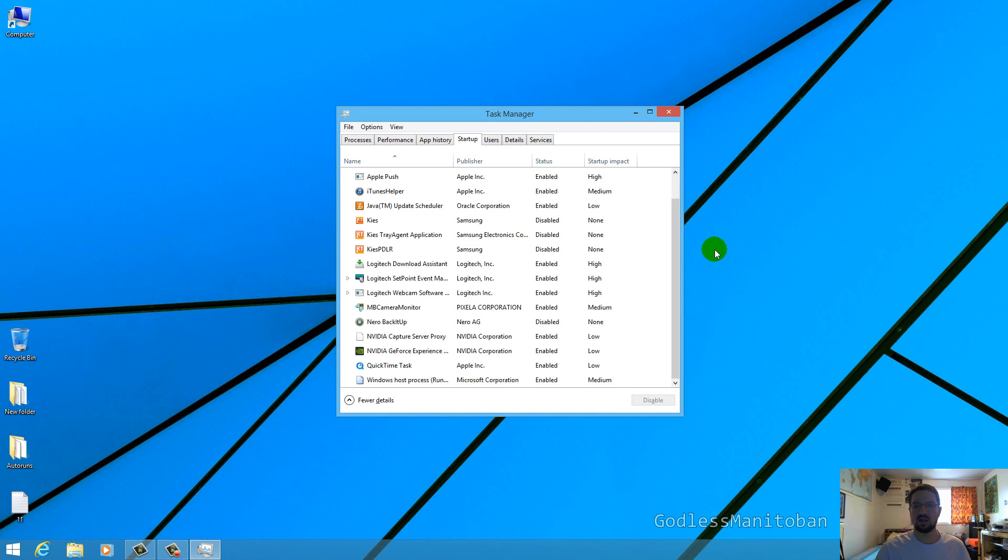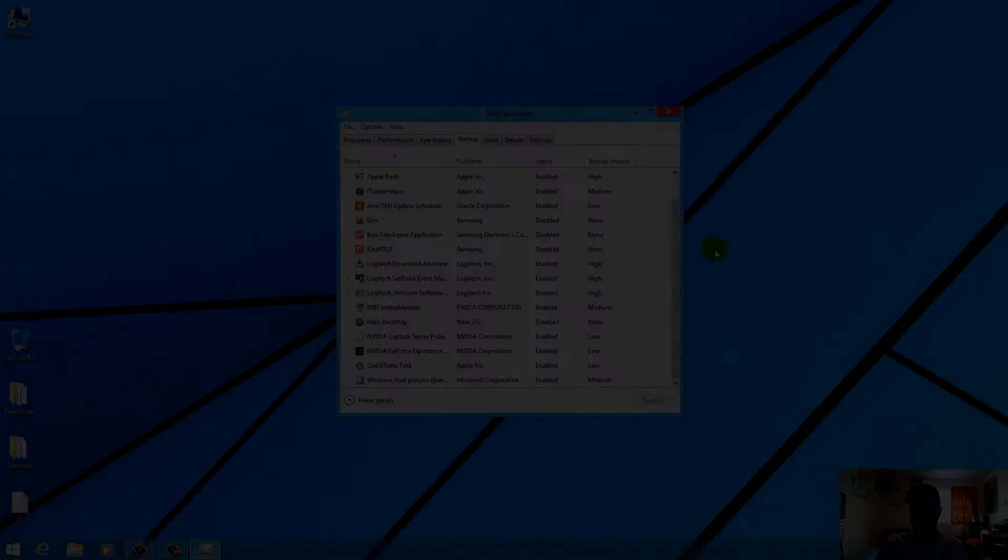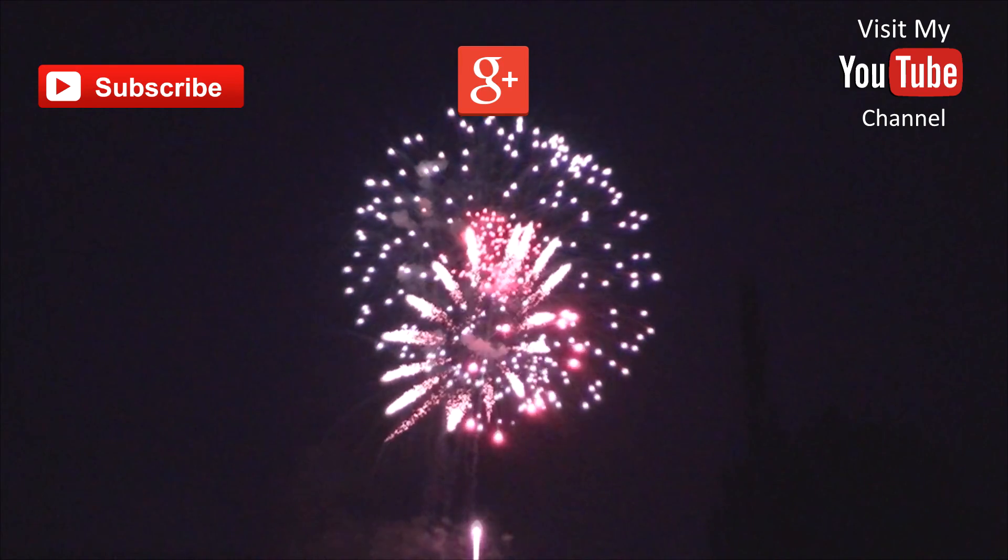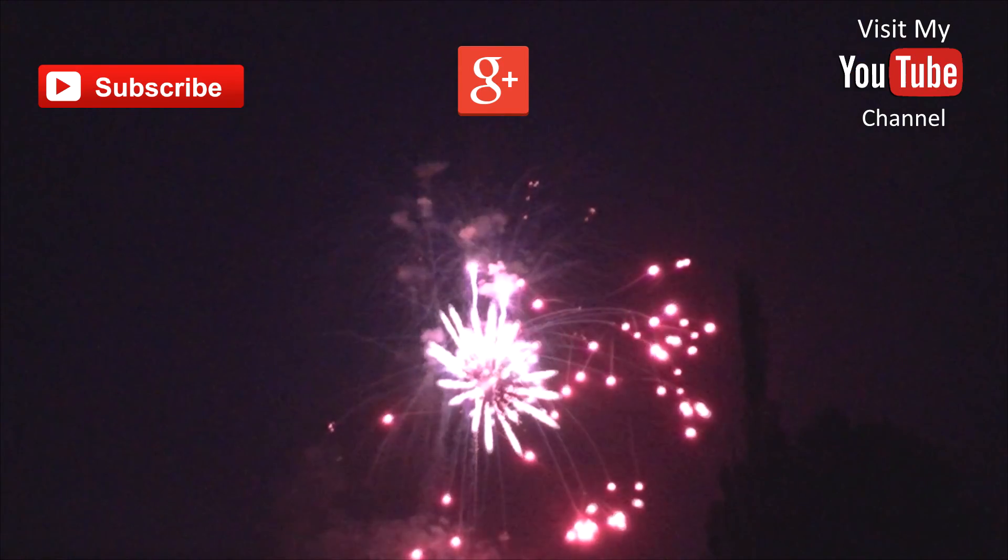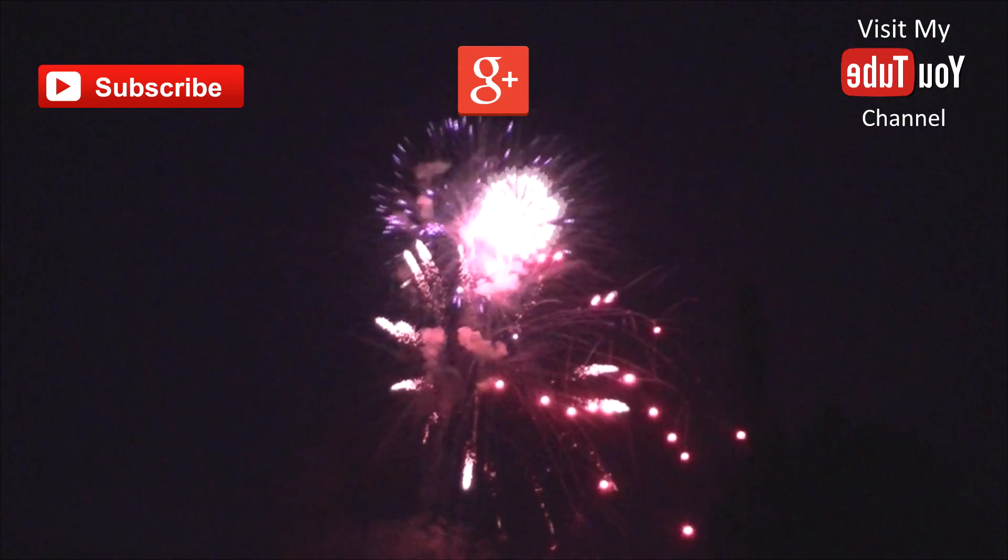Subscribe, follow or visit my YouTube channel.